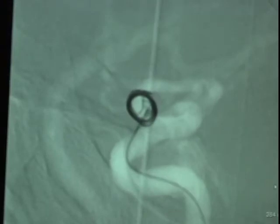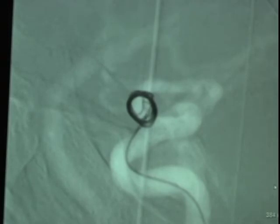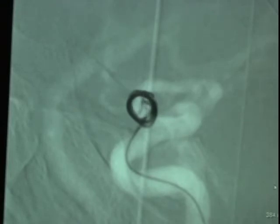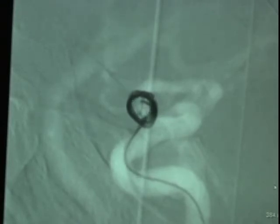We are now advancing a second coil into the aneurysm. This coil is a smaller diameter than the first coil, so that it fits within the first coil, much like Russian dolls fit together. This is actually called the Russian doll technique.